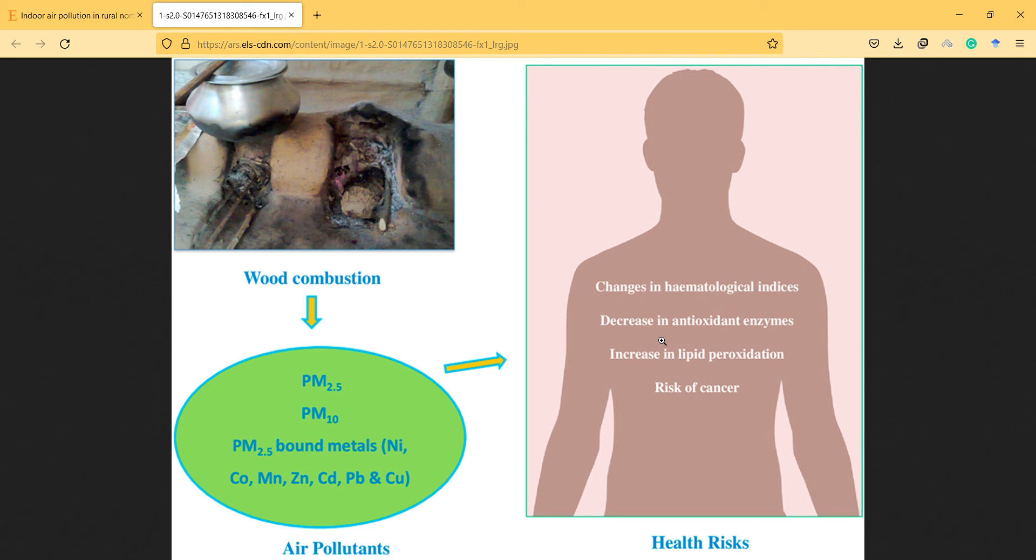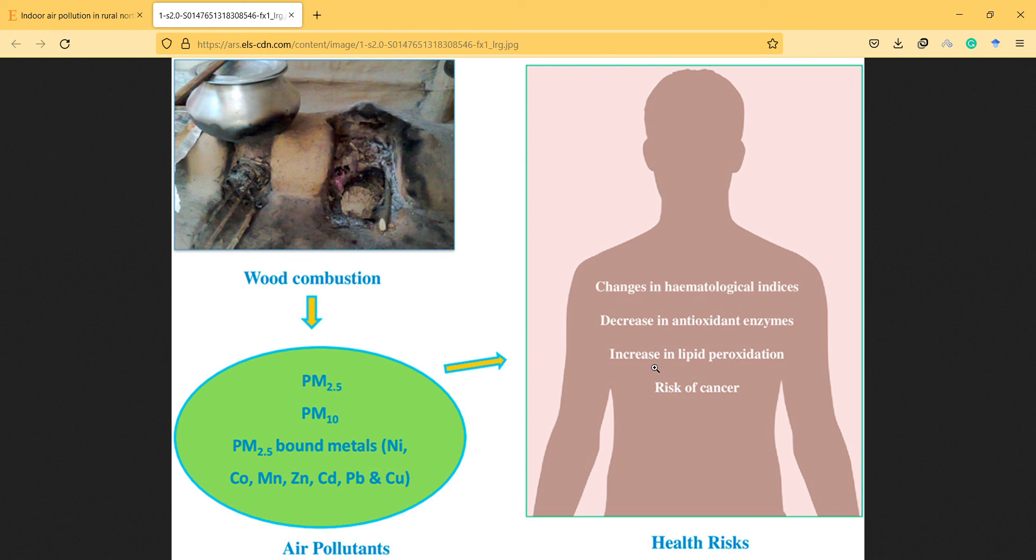And this is about antioxidant enzymes. Instead of writing 'decrease,' they should mention the specific enzymes here, I guess, because sometimes decrease and increase is another thing—it's about the balance. But you can say 'change,' I think.